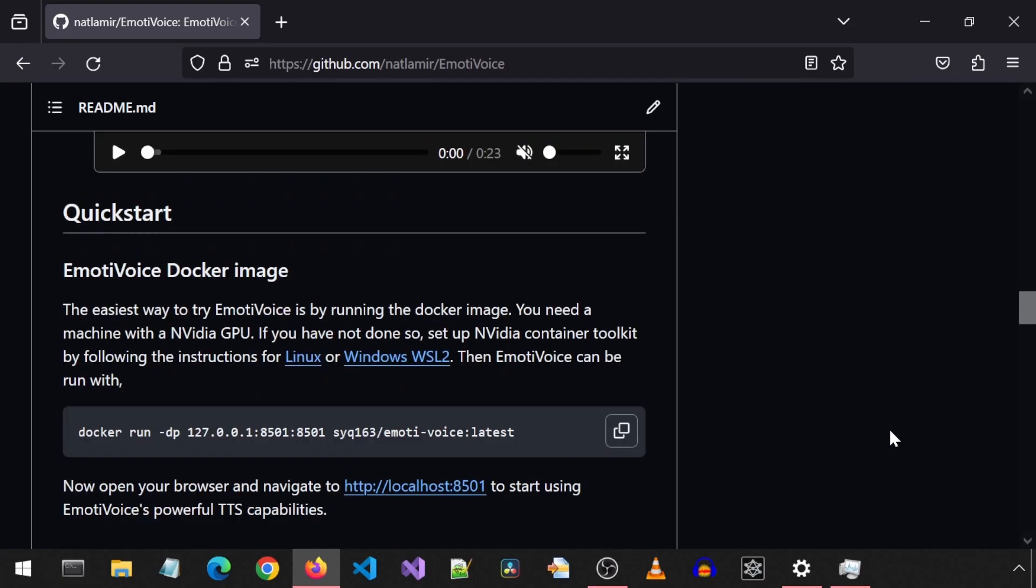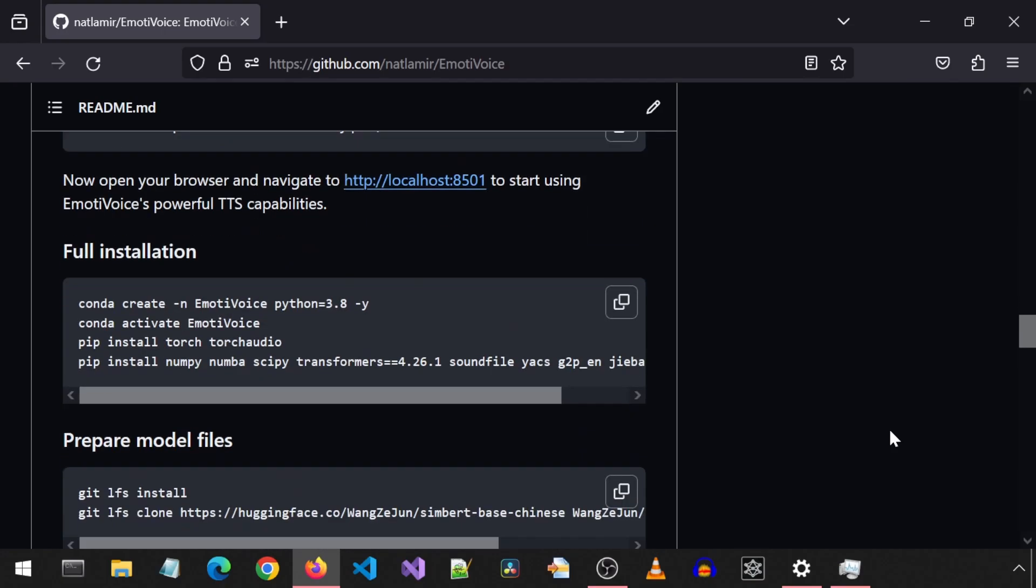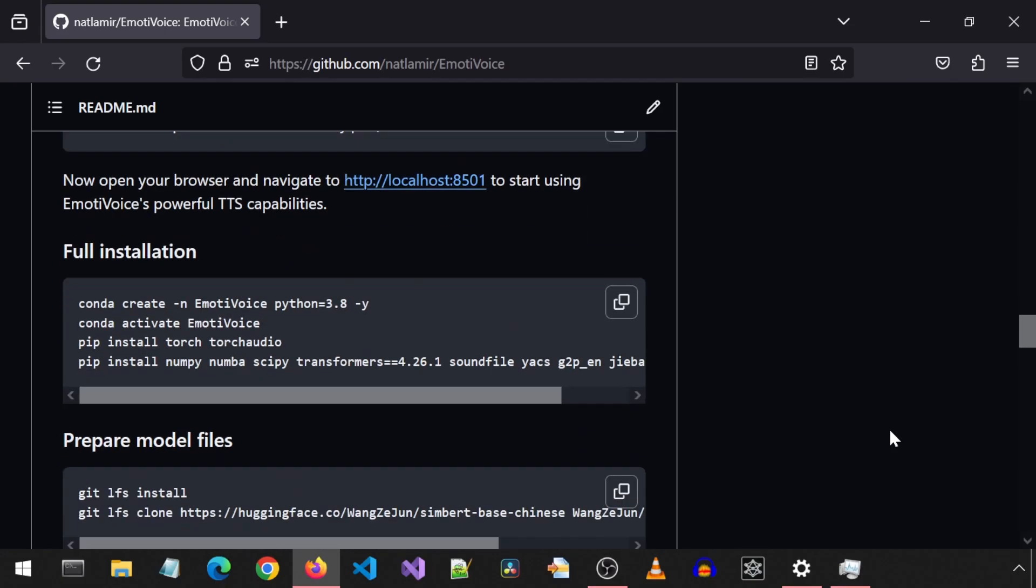If you scroll down, you will find the full installation section. Let's get started. Begin by creating a new Conda environment.